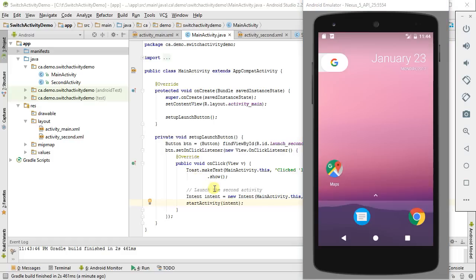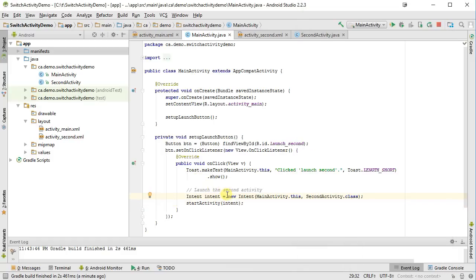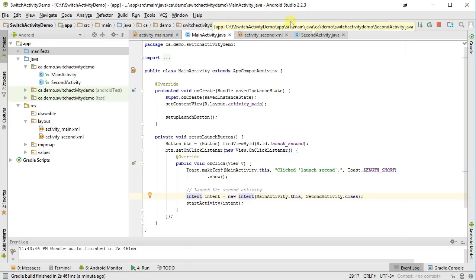Now, one thing that's troubling is that in later uses of intents, you can pass data to an activity and so forth, and this becomes a bit cumbersome because inside of your one activity you need to understand a lot about what goes into the other activity. What we can do instead is ask the second activity to give us back an intent that we can use.